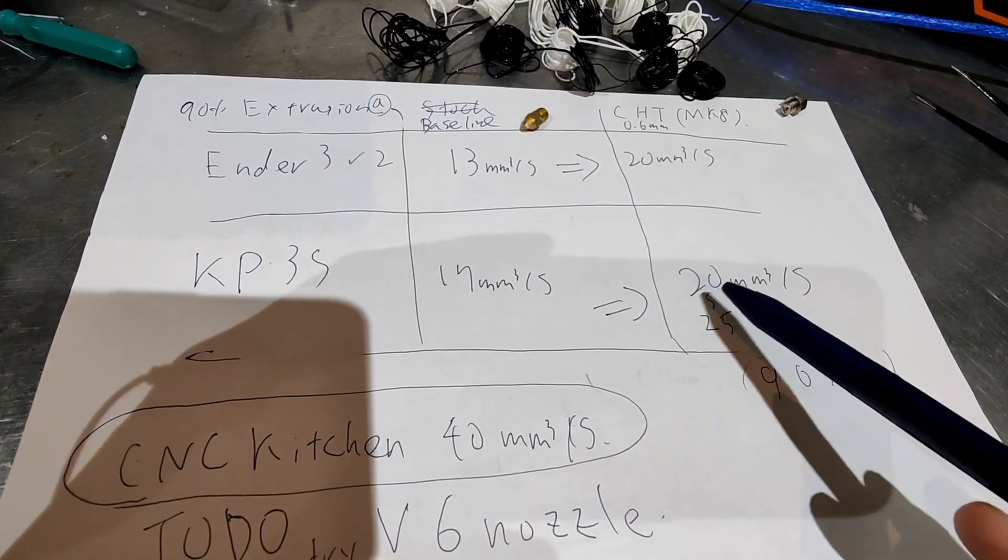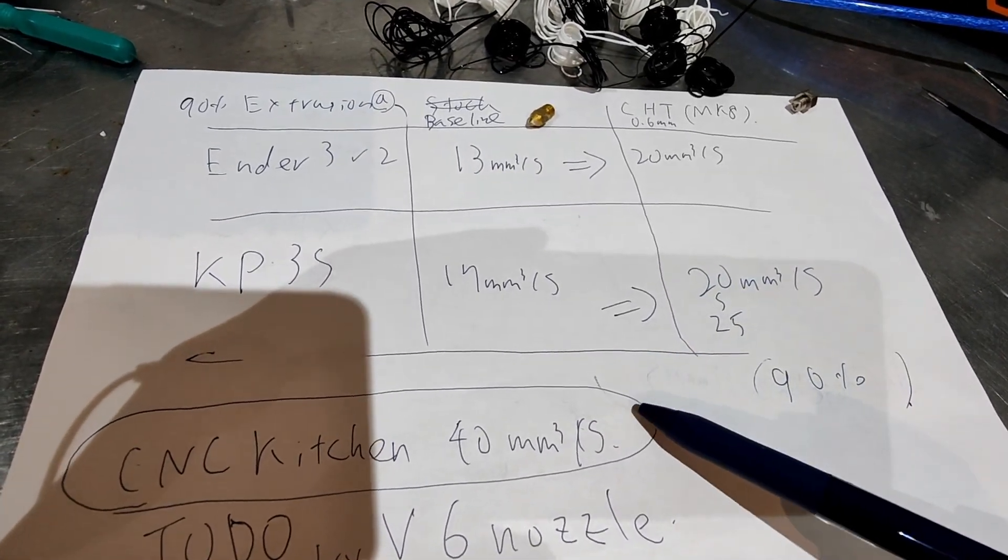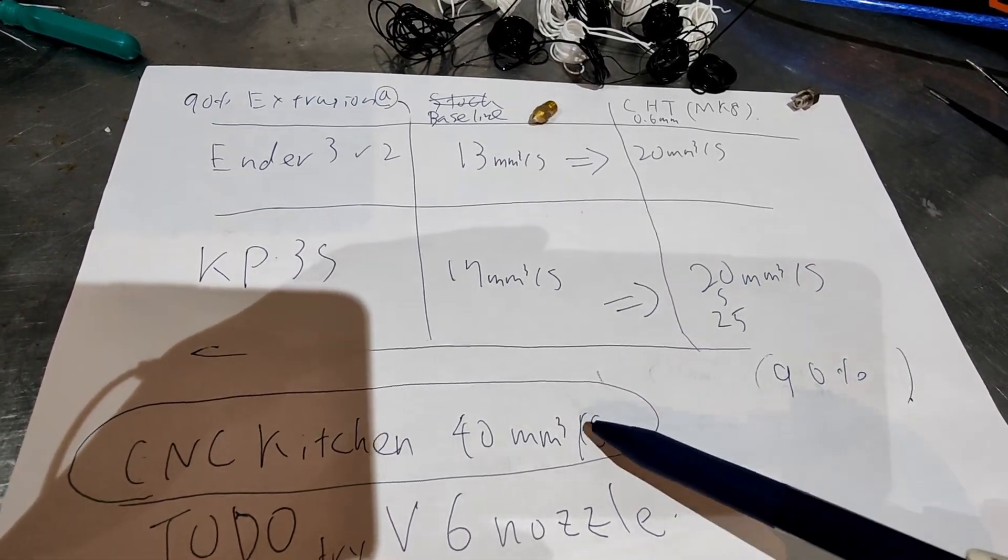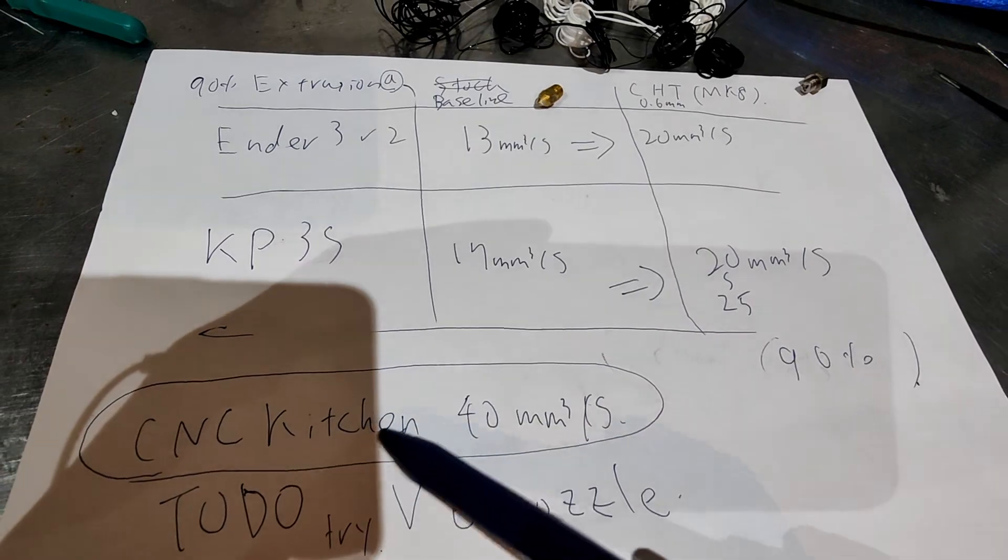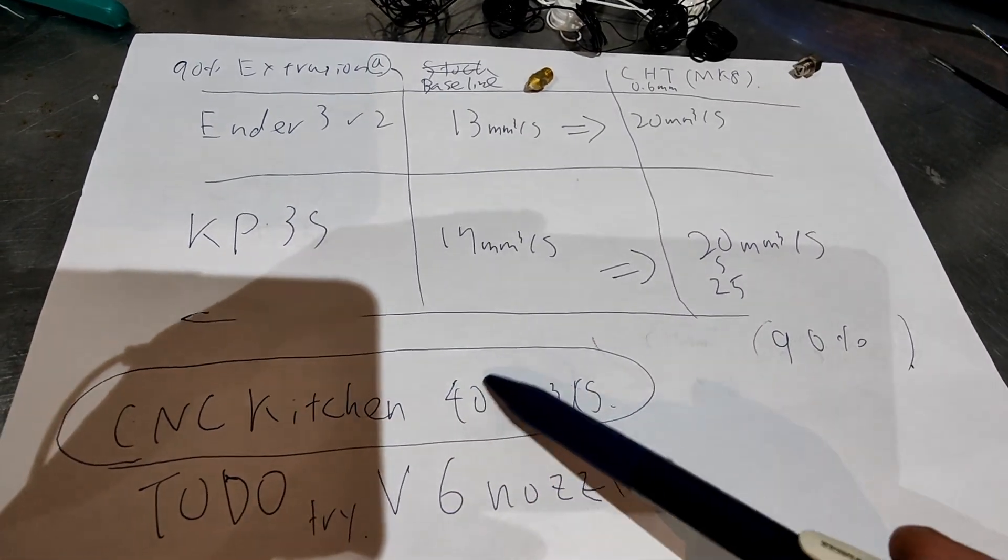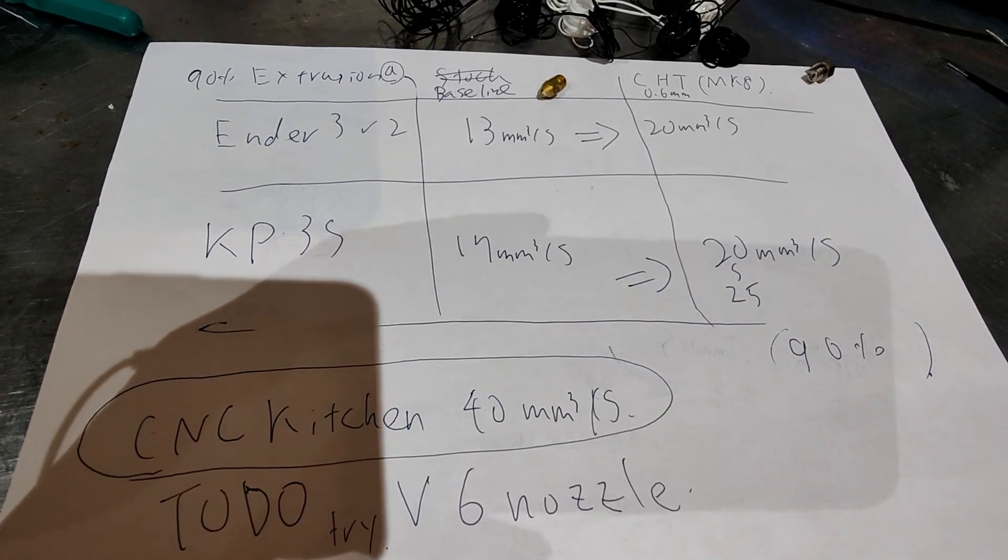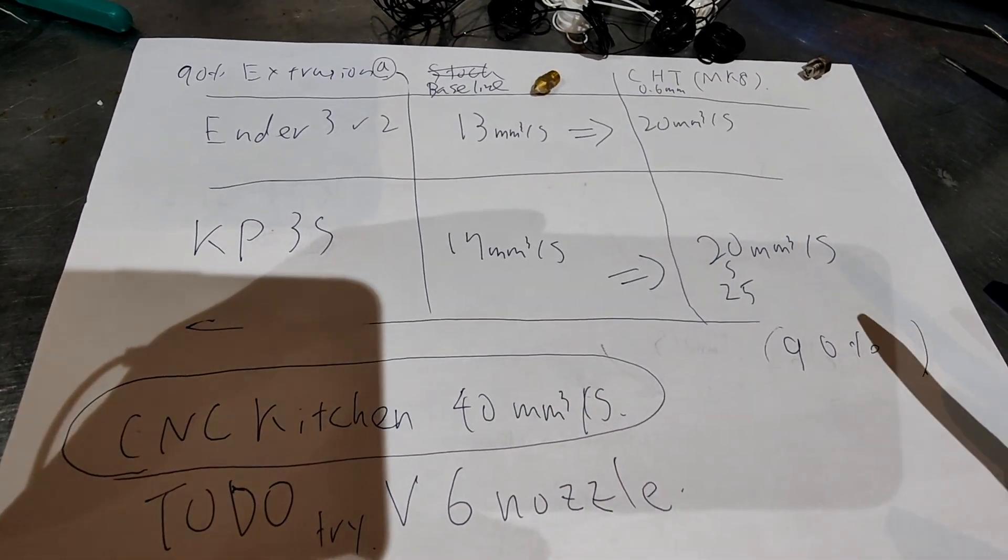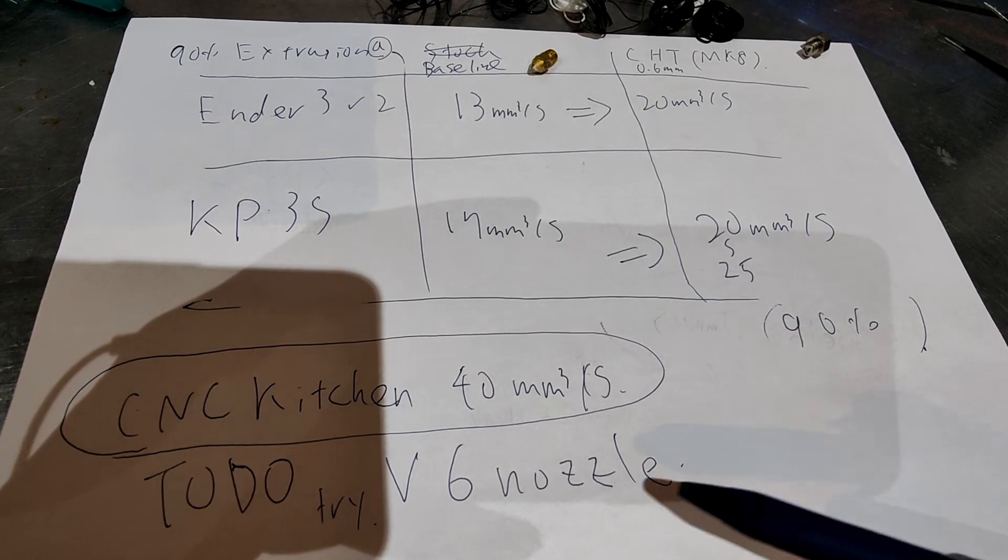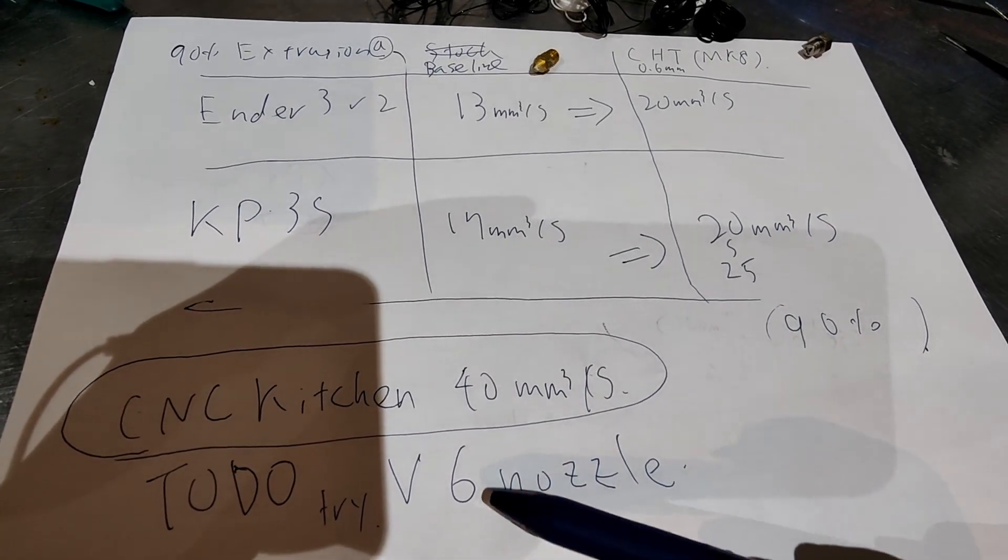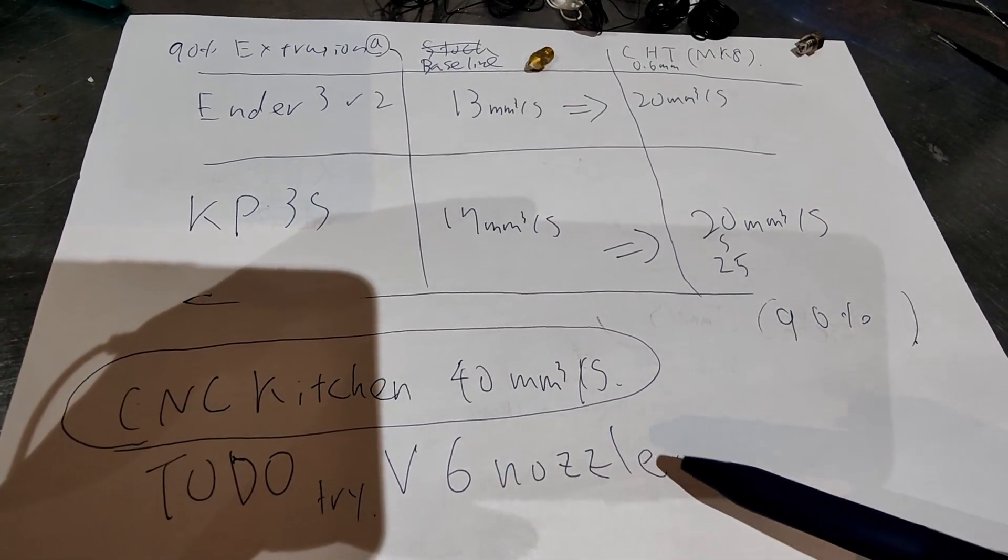But this is not as impressive as CNC Kitchen's results. So I'm gonna try the V6 nozzle version.